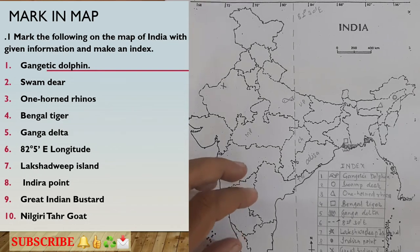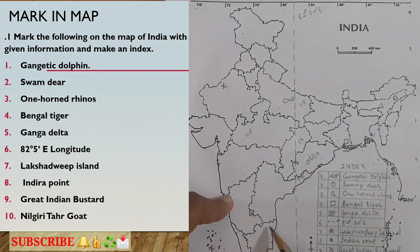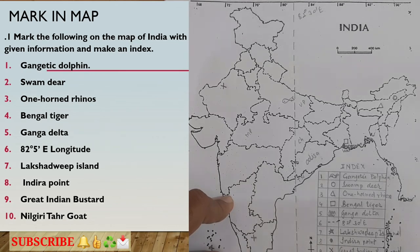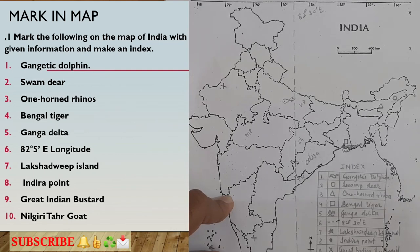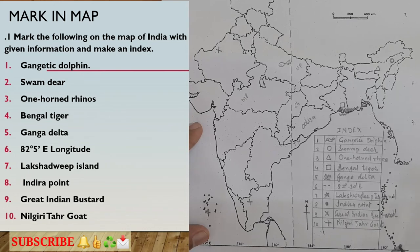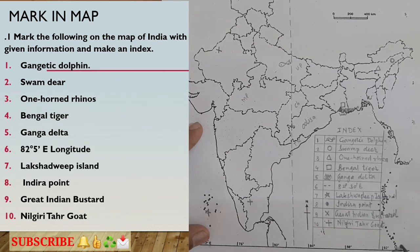The last one is the Nilgiri Thar goat, which can be seen in Tamil Nadu. I will use a plus sign as the symbol. I will mark a plus in Tamil Nadu on the map and in the index write 'Nilgiri Thar Goat.' Tamil Nadu is in the southern part of the map, and for the southernmost marker I have already used a filled circle for Indira Point.